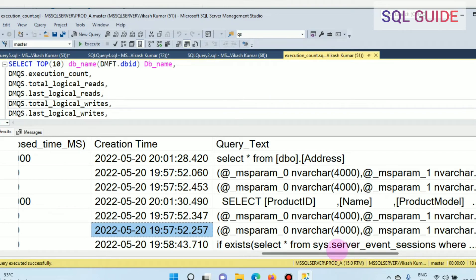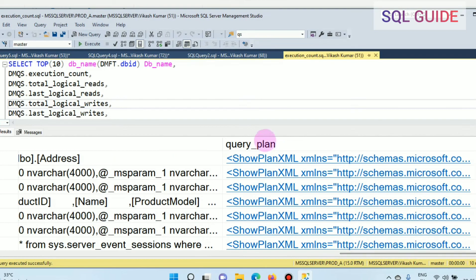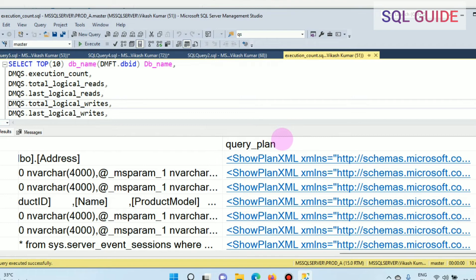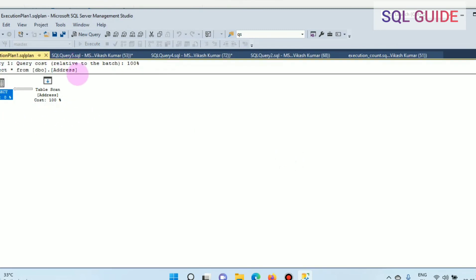Another important column is the query plan. The query plan column returns the execution plan for a batch or stored procedure. You can click on it to open the plan and use it to tune your query to find out why it is running slowly.